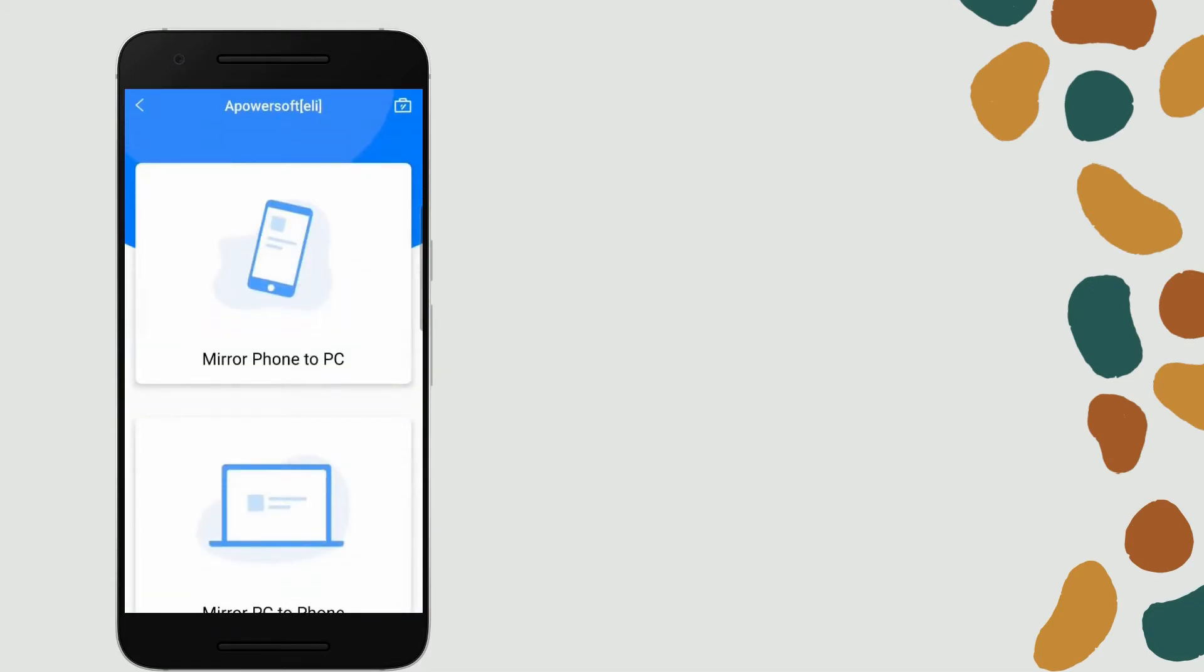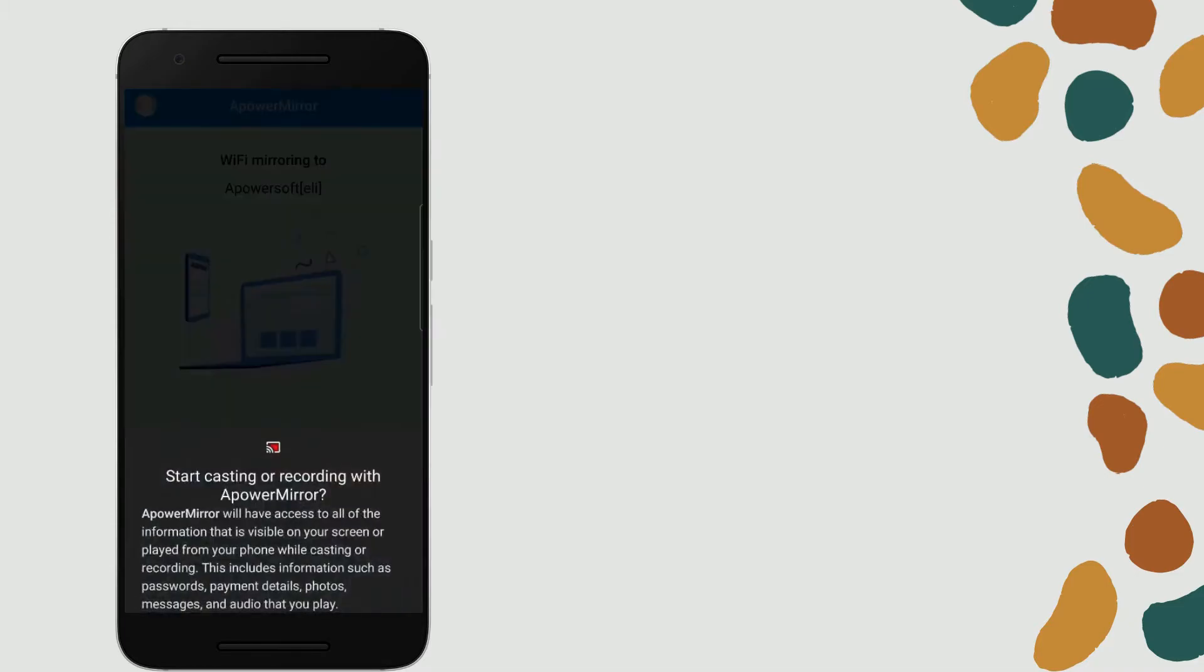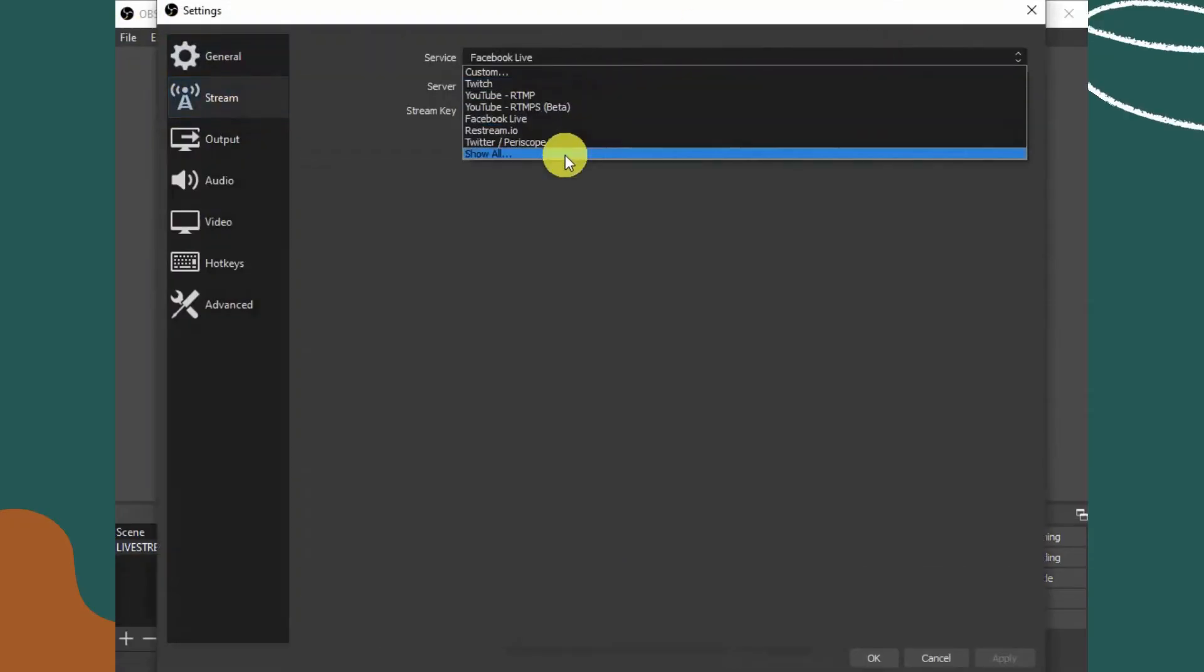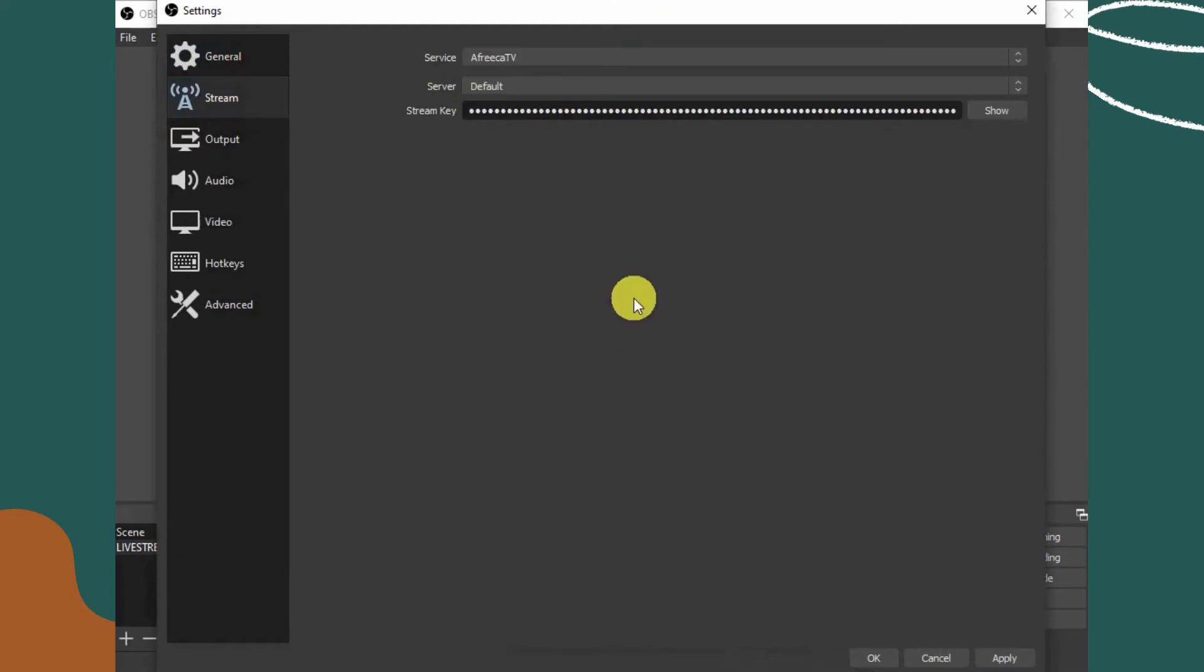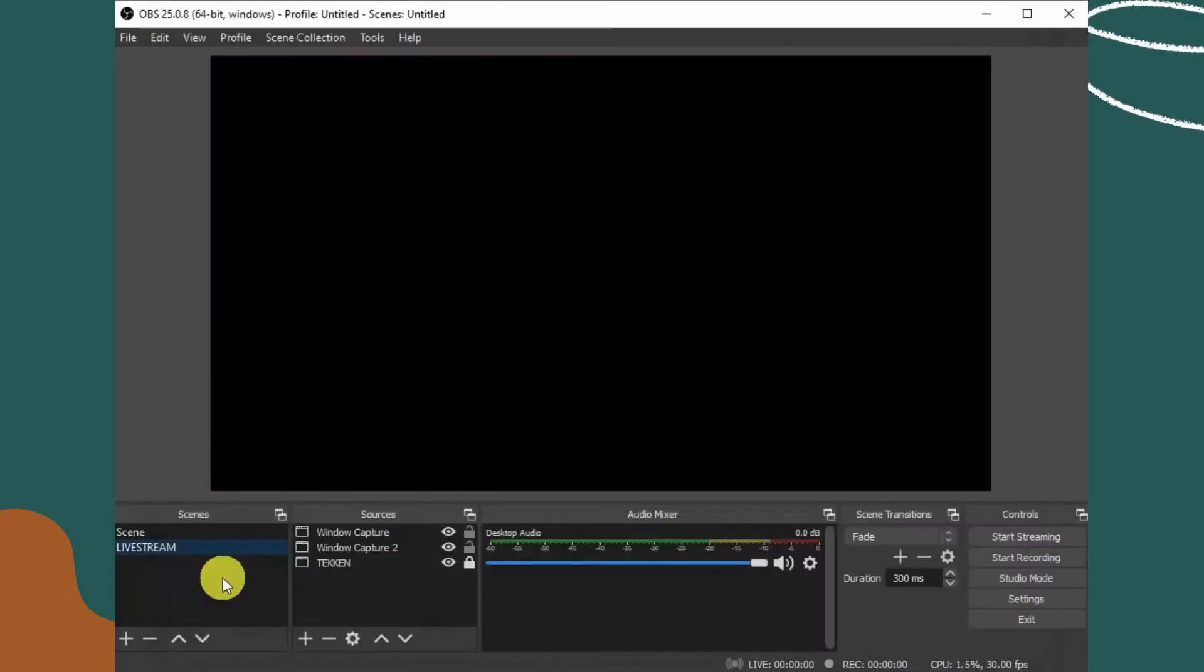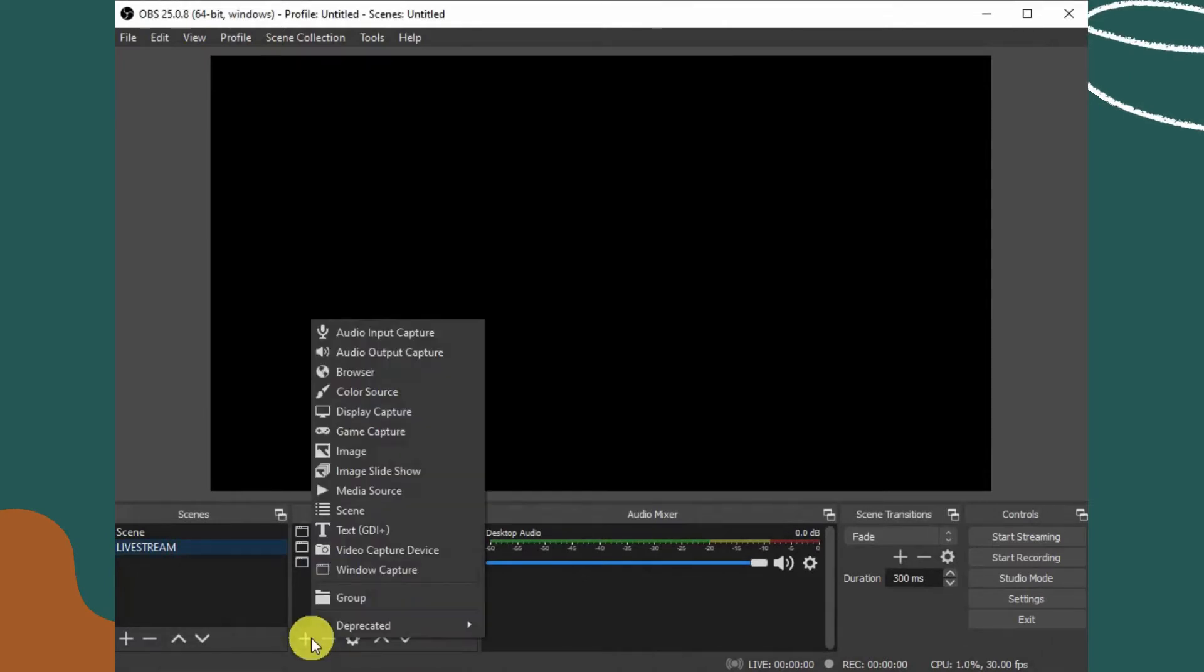Start now to begin mirroring. Then open OBS Studio and paste the stream key code from your Instagram. Under the source tab, click the plus icon and select window capture, tap create new and tap OK.